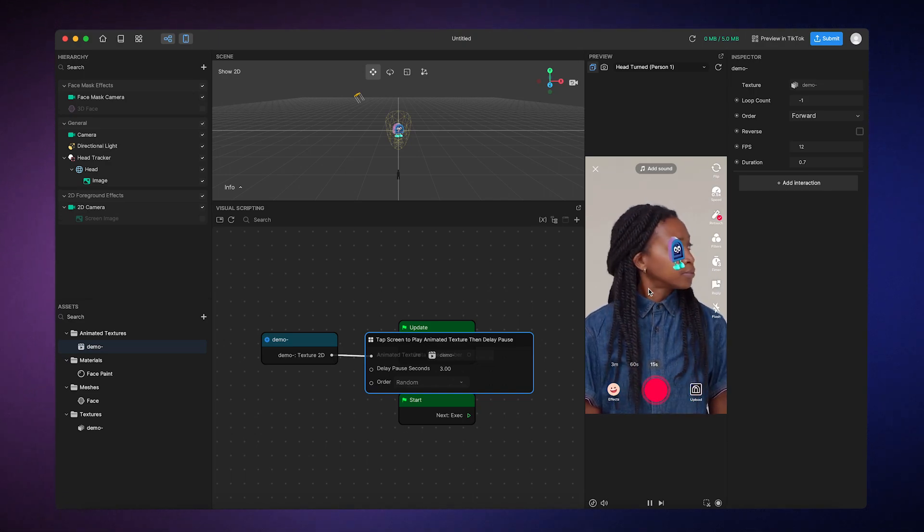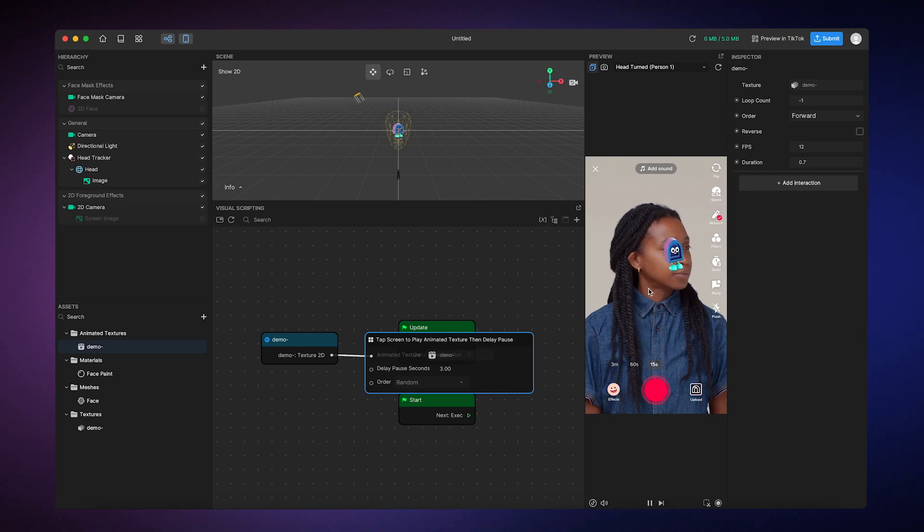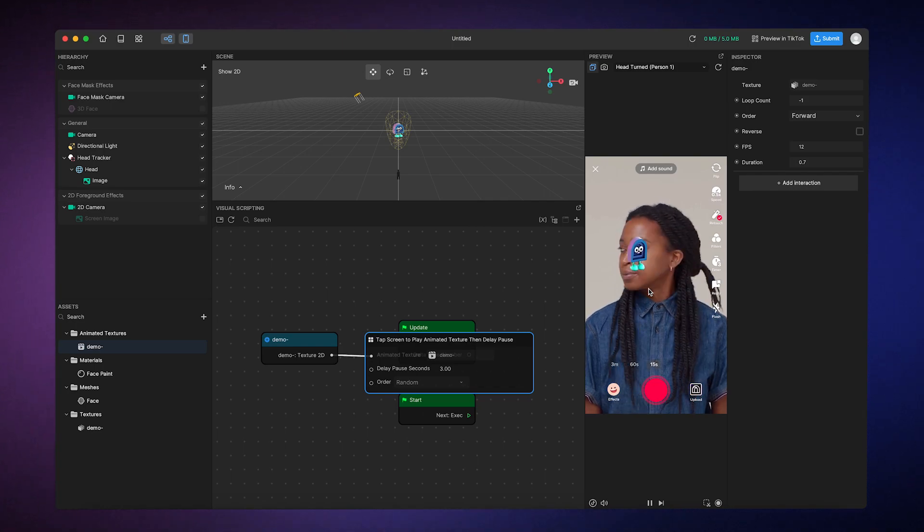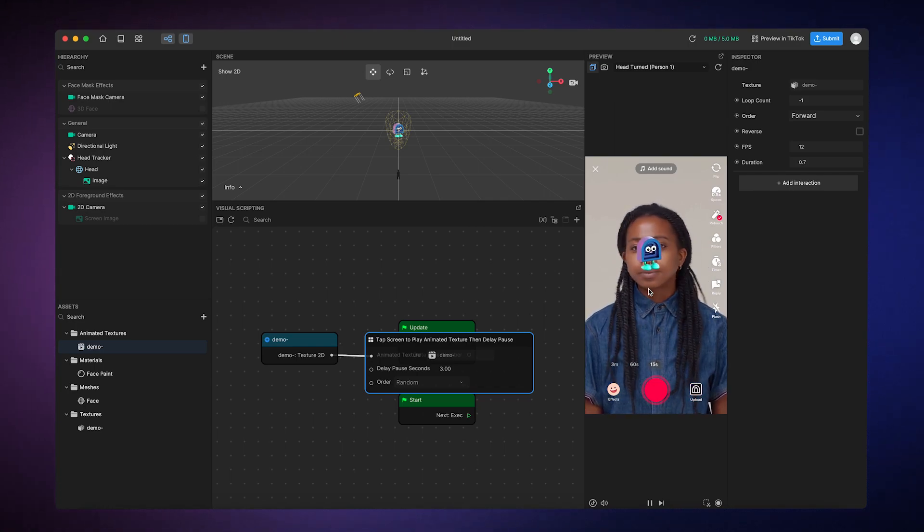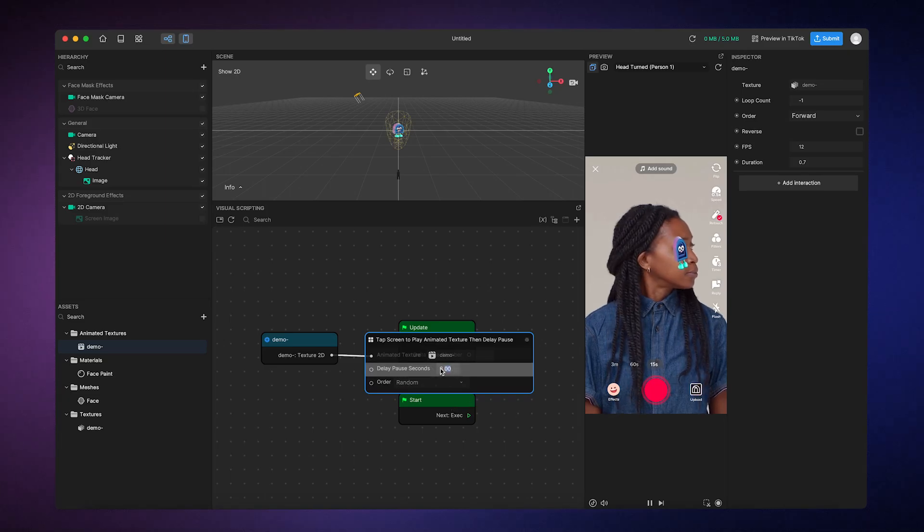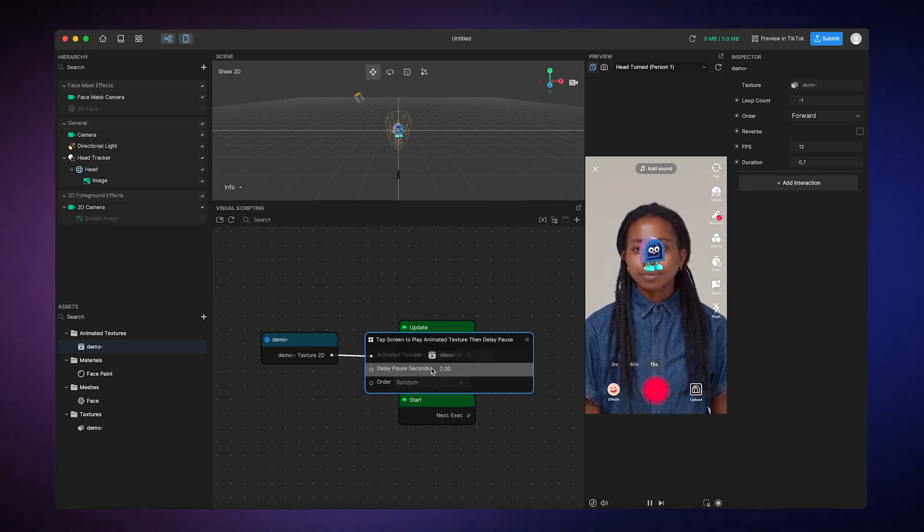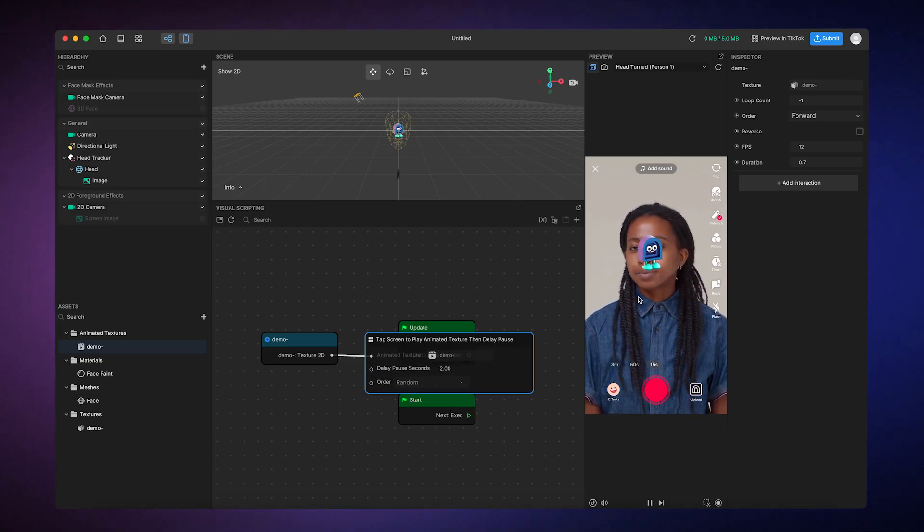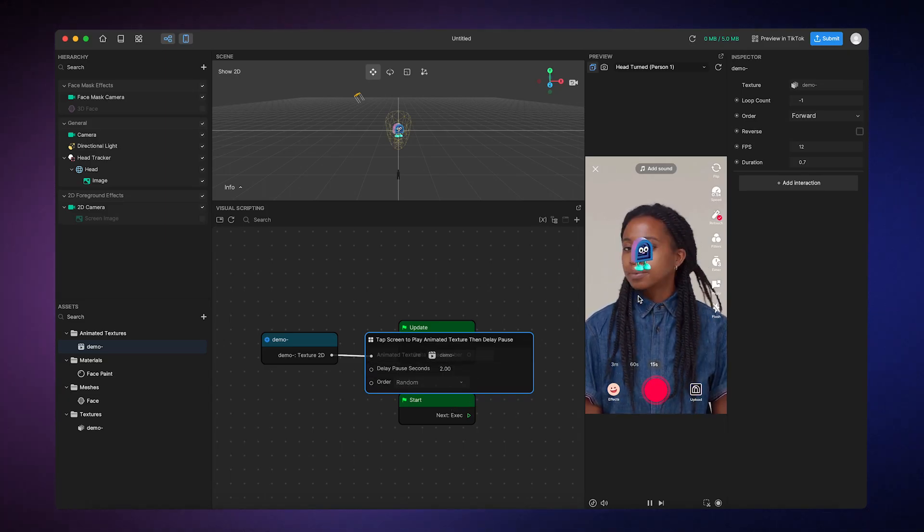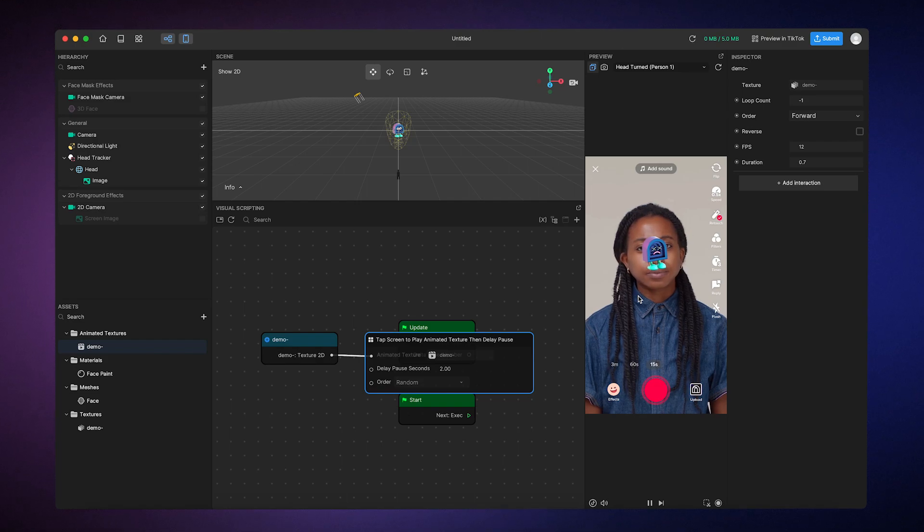I can change these settings, like if I want to make the animation play for a shorter time, like 2 seconds. Let's change the time to 2 seconds. This is the most basic form of the randomizer.